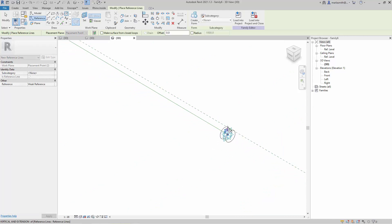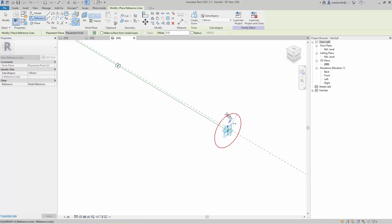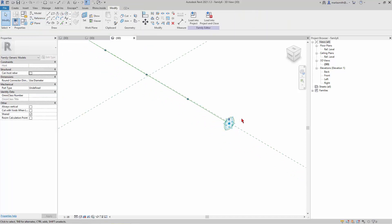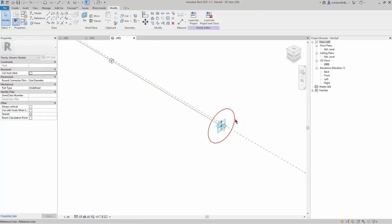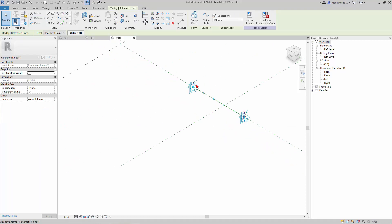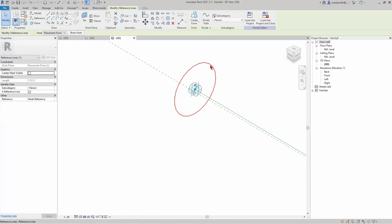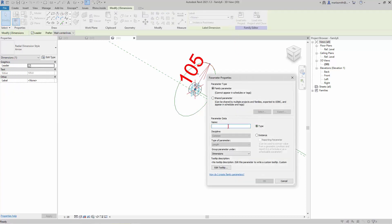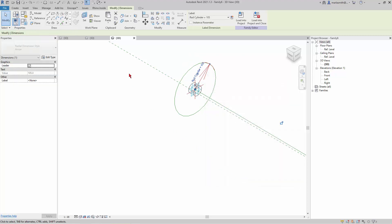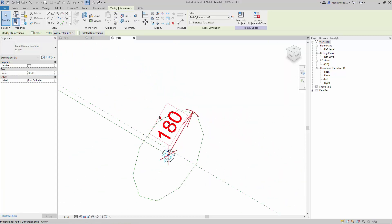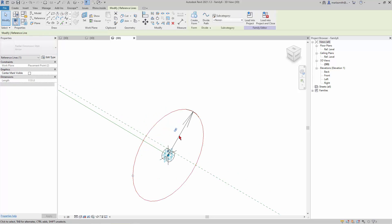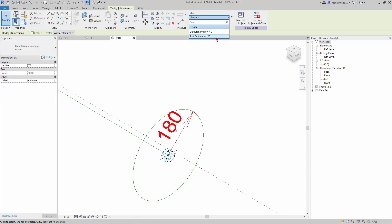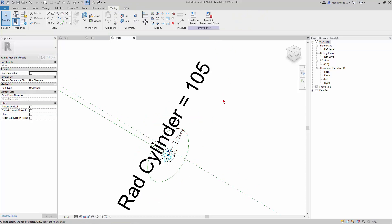I might have to zoom in to get the points because it's seeing those other circle options. Then I'll make this a permanent dimension and this a permanent dimension. I'll pick this and create a new parameter and call that radius_cylinder.